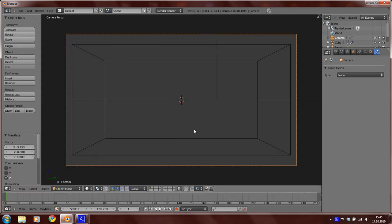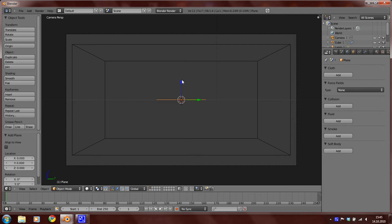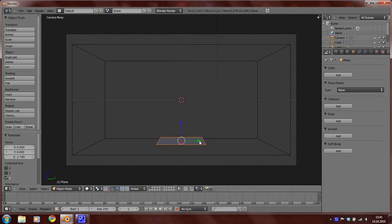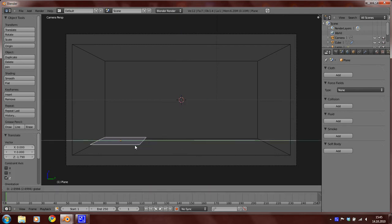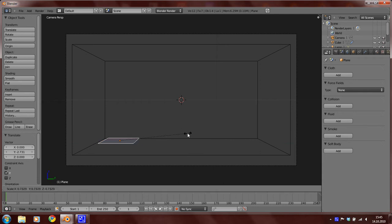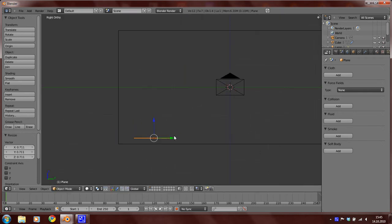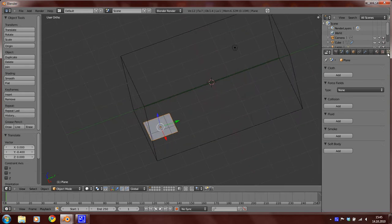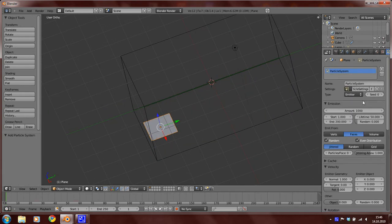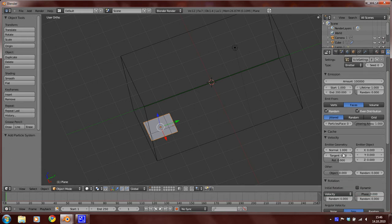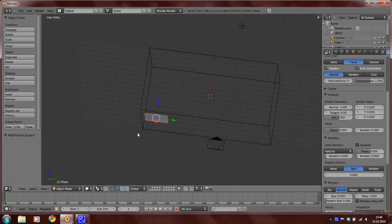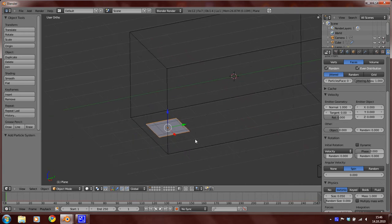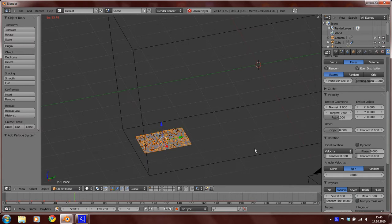So now add a plane, move it here, scale it a bit down and add a particle system. And set the amount to 100,000 and the lifetime to 1. So if we press Alt A now, we can see that there are some particles.